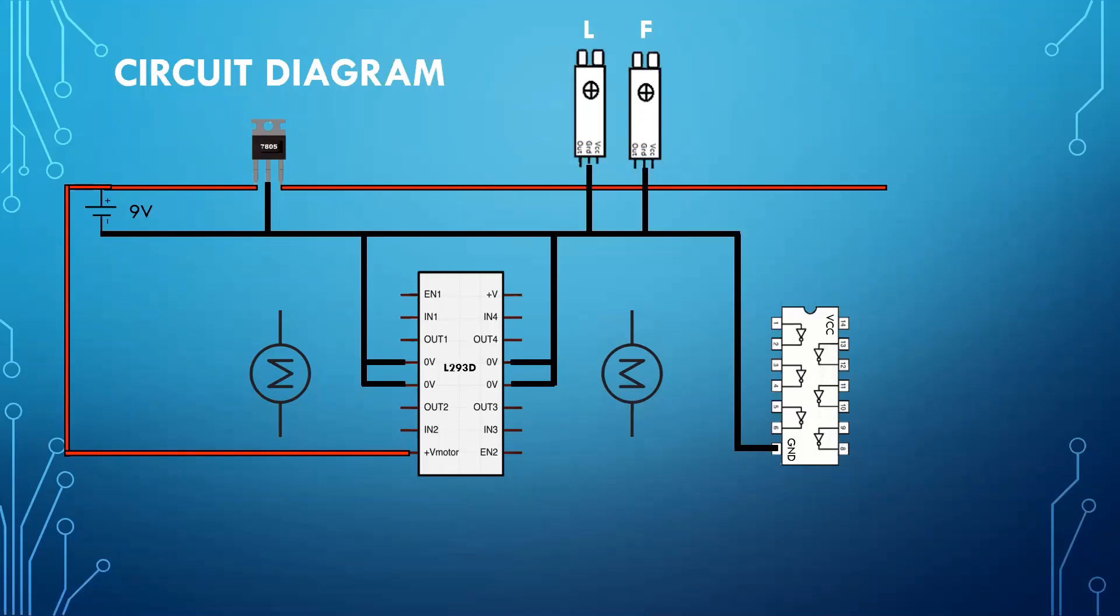Then we will connect the 5 volt supply to the not gate IC, VCCs of both L and F sensor, the enable 1 of L293D, the enable 2 of L293D, and positive V, which is used as a high logic level switching inside IC.